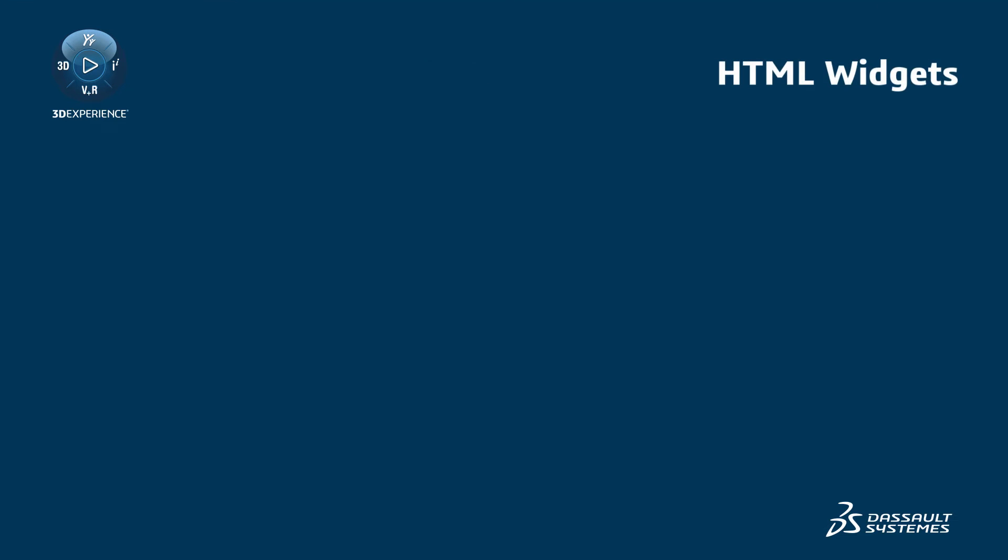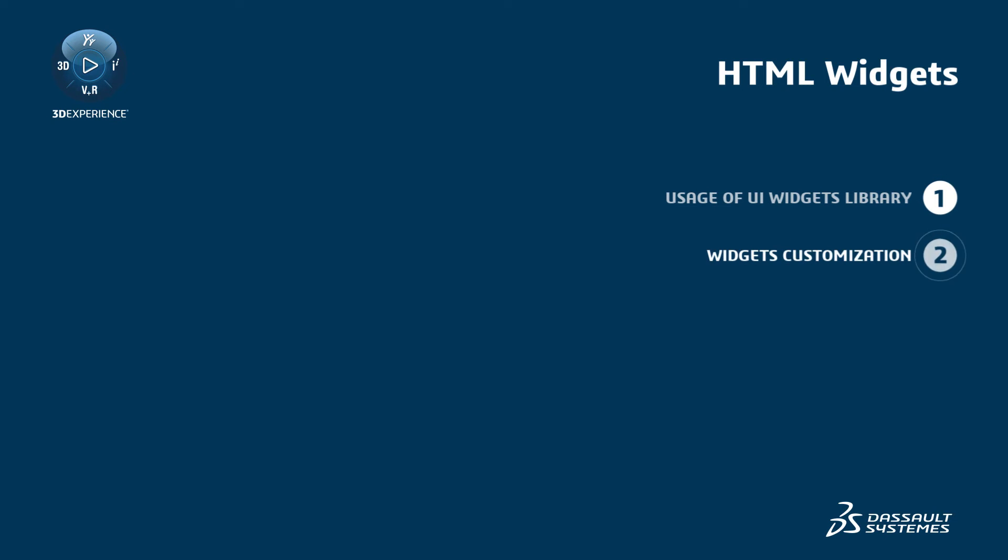In this video, you will learn to use the UI Widgets library, customize widget appearance, and use widgets in UI mockups.